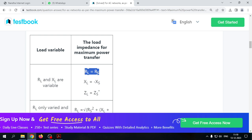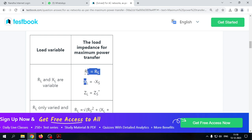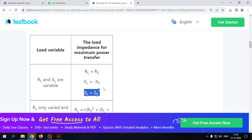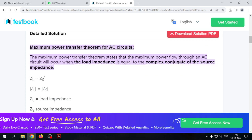So R_L must equal R_s, and the reactance term must have the opposite sign. Combining them gives Z_L equal to the complex conjugate Z_s*, confirming the condition for maximum power transfer in AC circuits.